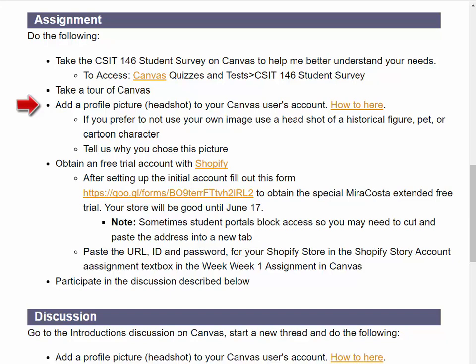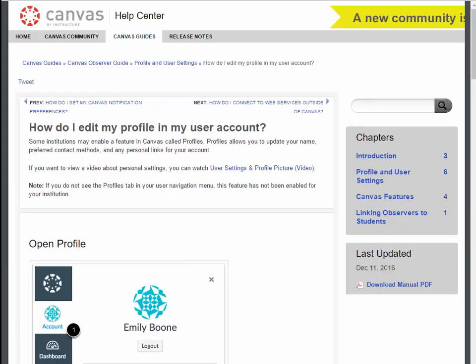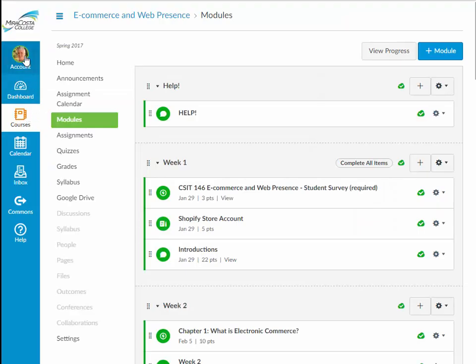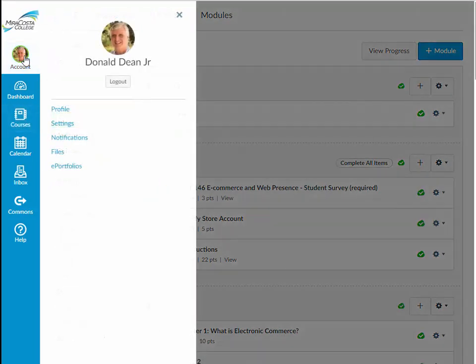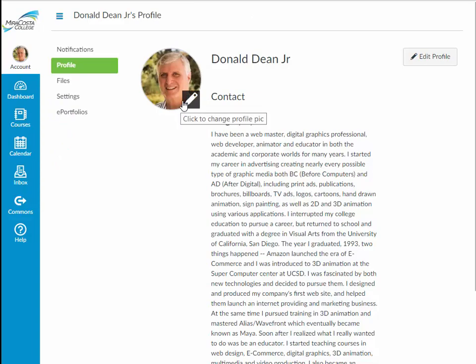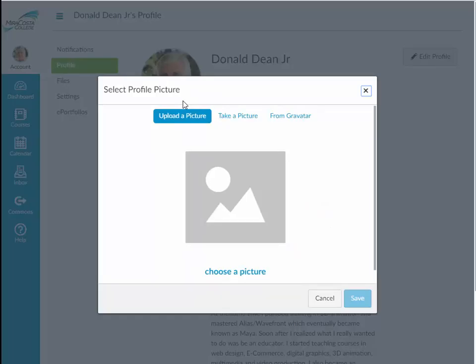Next, add a profile picture, preferably a headshot, to your Canvas user account. This link explains how, but it's very simple. Just click on Account in the global navigation bar, select Profile, click on the Picture icon, and upload a picture. Remember, your icon will be small, so your picture needs to focus on your head. Be professional.